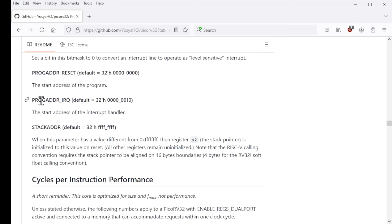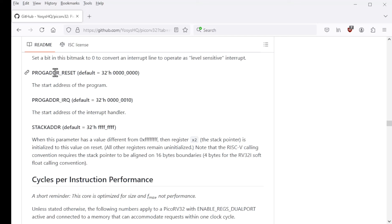And then this is the address of the IRQ handler in software. So I'm leaving it to its default of 10 hex. And this is the address of the first fetch when the part comes out of reset. So I'm leaving it as its default of zero.